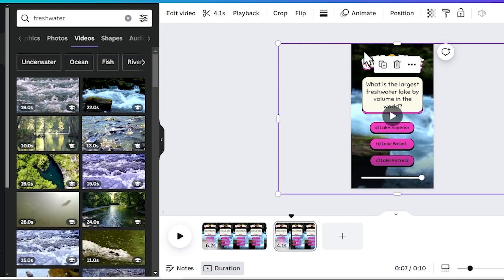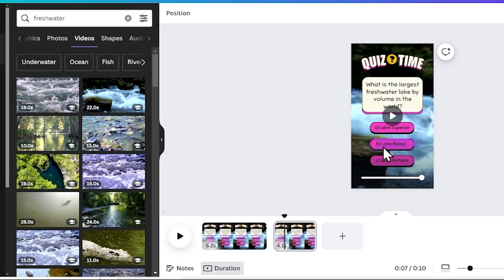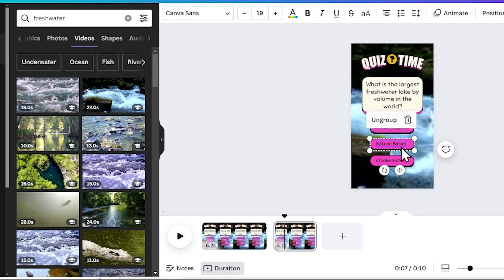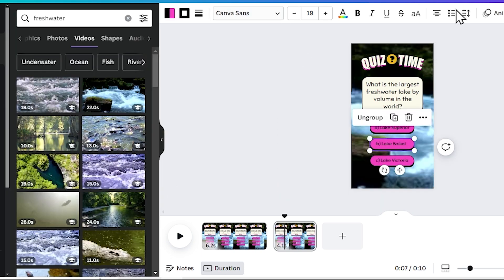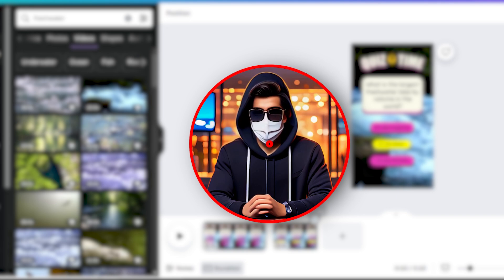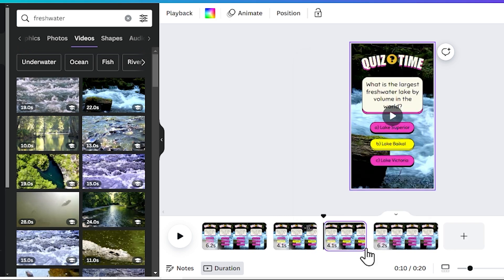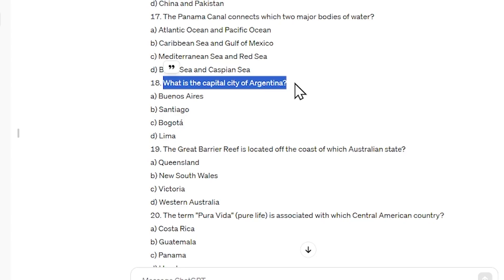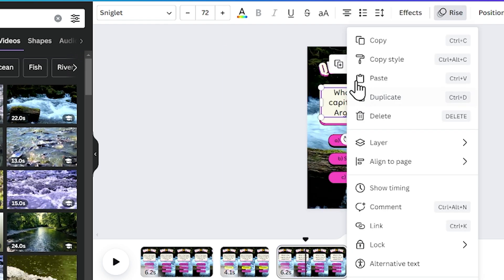Remove the animation from the second page since we copied the first page — we only want to animate the answer option on the second page. Go to the second page, right click, go to page animation, and select 'remove all animations.' Next, group the three options, then select the correct answer option, go to animation, scroll to the bottom, and apply the pulse effect. Select the rectangle and apply the same pulse effect. Then change the color of the correct answer so it's clearly visible. In the same way, create multiple pages for multiple questions, replacing the questions and their answers. Make sure text style, font size, and animation are consistent across question and answer pages.